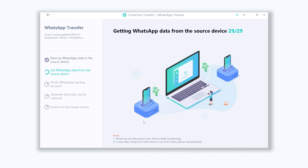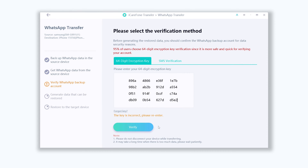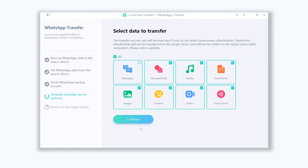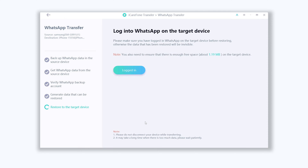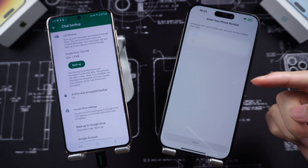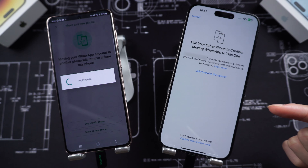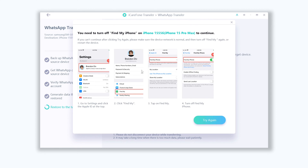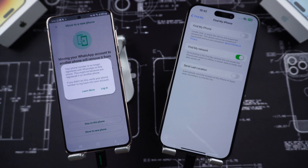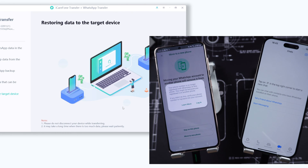Now go back to iCareFone Transfer and proceed. Type in your 64-digit code in iCareFone Transfer and click Verify. Choose what kind of data you want to transfer — choose All and click Continue. Now log in to WhatsApp on your iPhone, and turn off Find My.